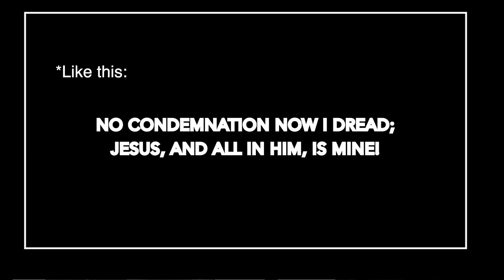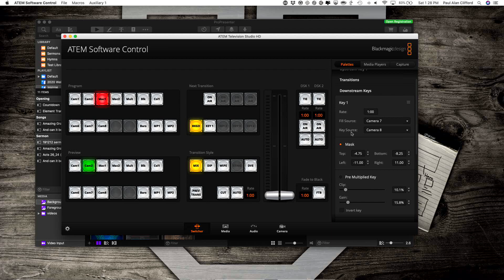Anything that needs to be transparent should be black. Anything that needs to be opaque should be white. And anything that needs to be translucent should be gray.